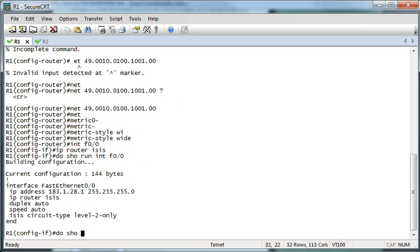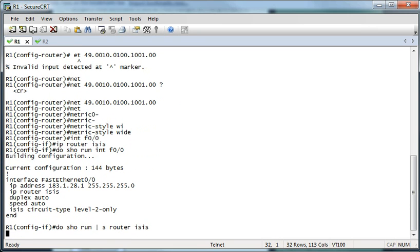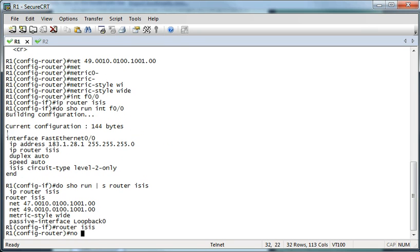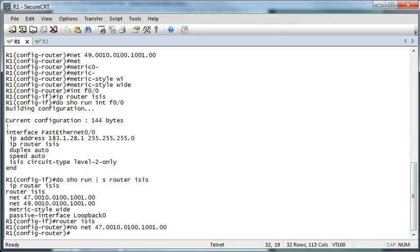Let's go ahead and look at the ISIS configuration. I need to take off that one NET command — that was there from before. You can see I've also added the passive interface loopback 0, so that will actually advertise the loopback 0 address without trying to send hellos out that interface.